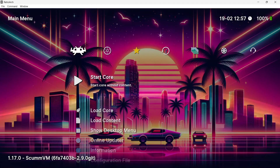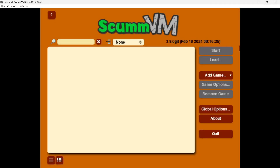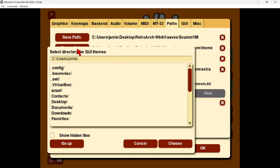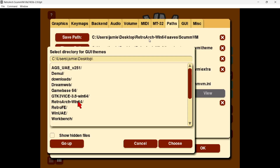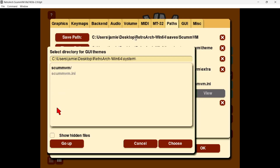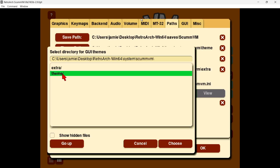Go back into RetroArch, load the ScummVM core, and press Z to start the core. We're now inside ScummVM running through RetroArch. First, set up some paths by going to global options, then the paths tab. Go to theme path and navigate to your RetroArch system folder — find the ScummVM folder you just extracted.